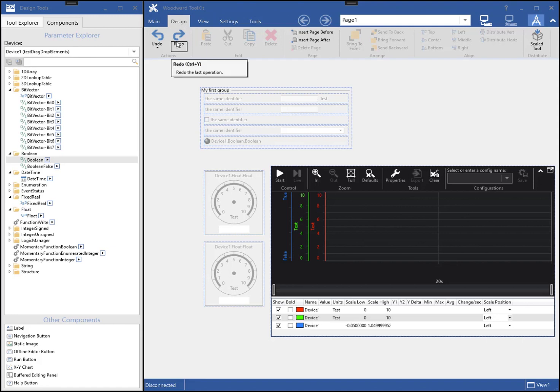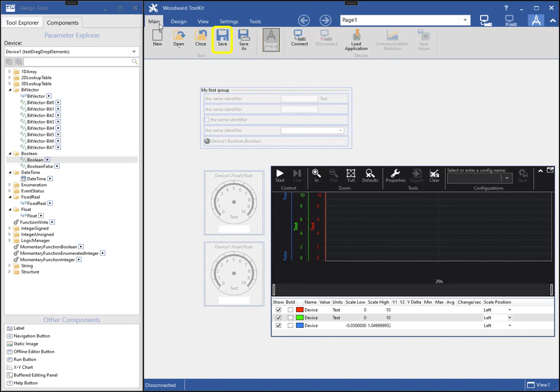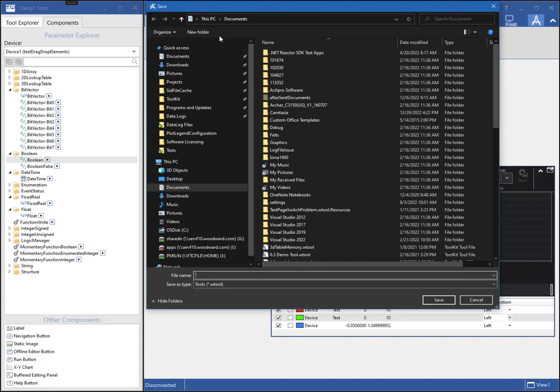To save what I've done so far, I will click the Save button from the main ribbon tab. It is a good idea to save often as you build your tool.